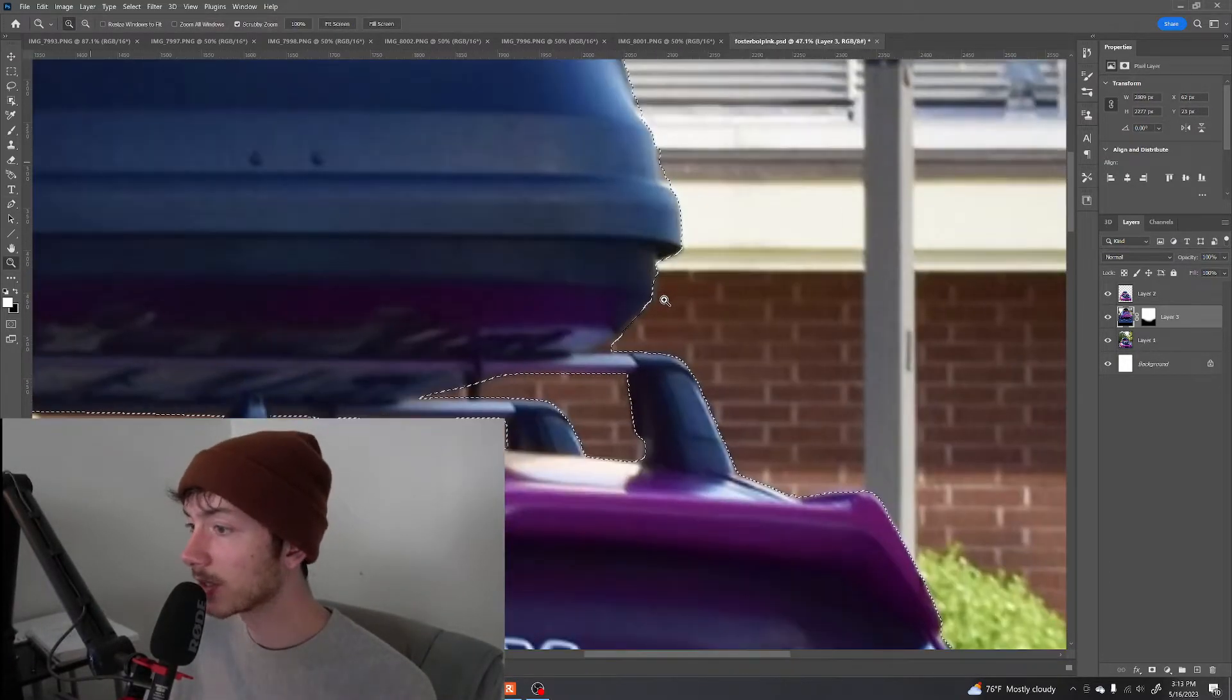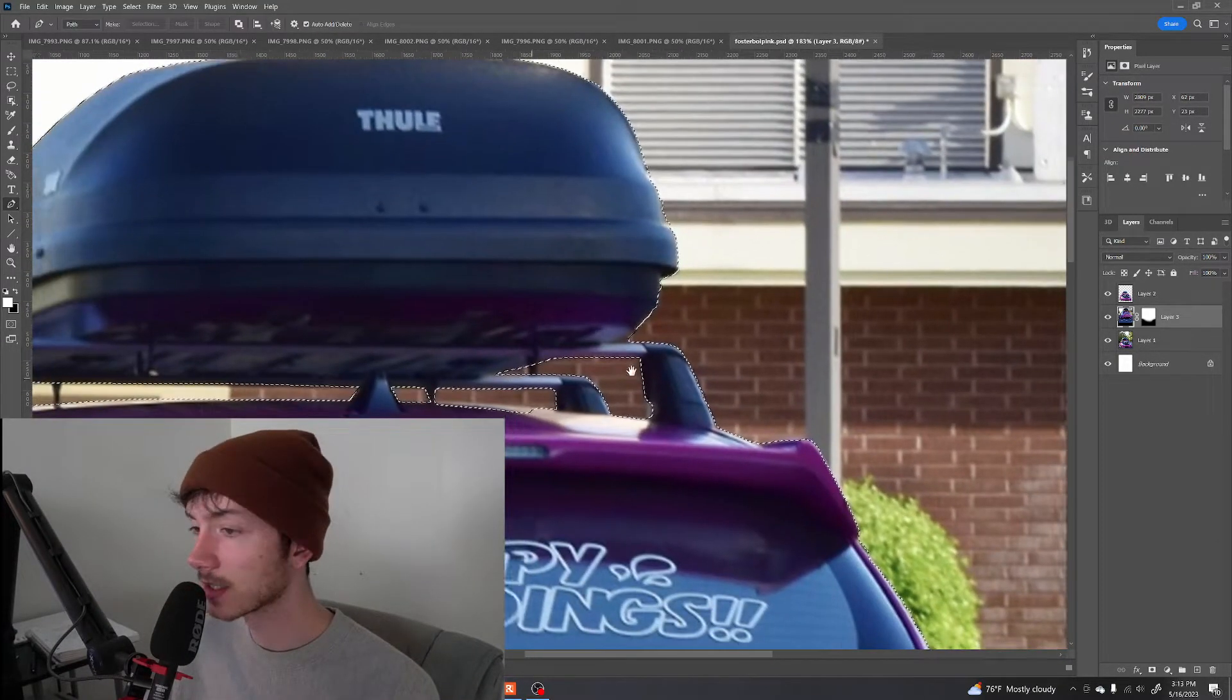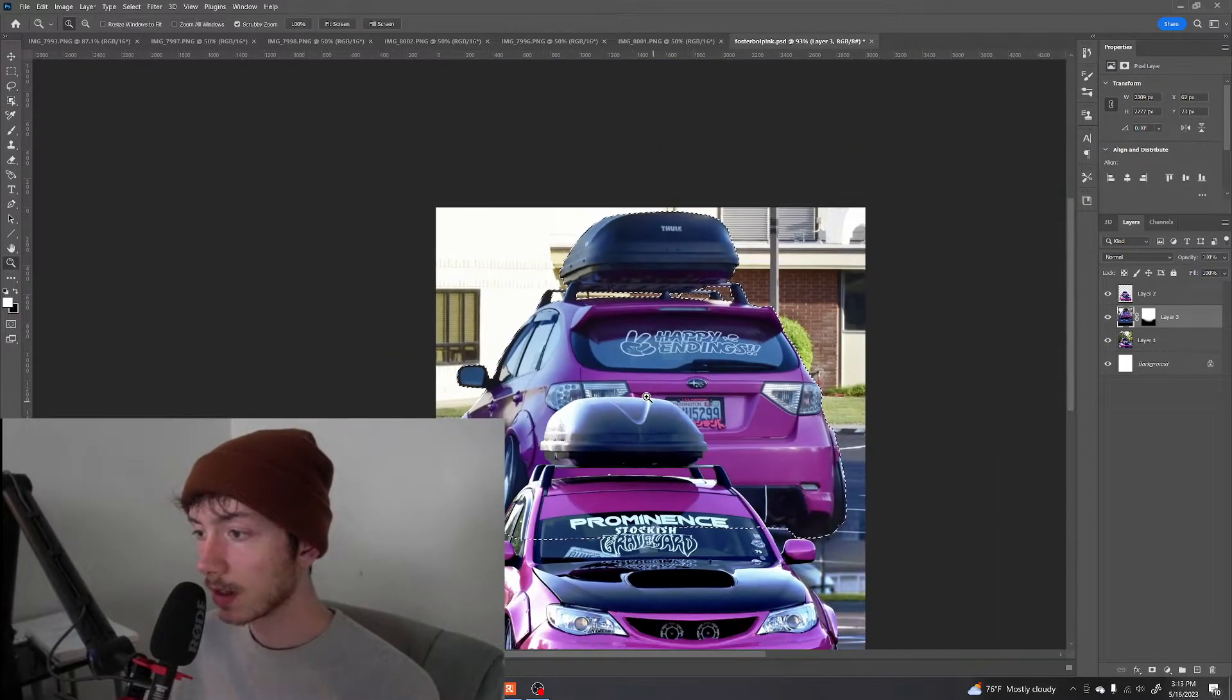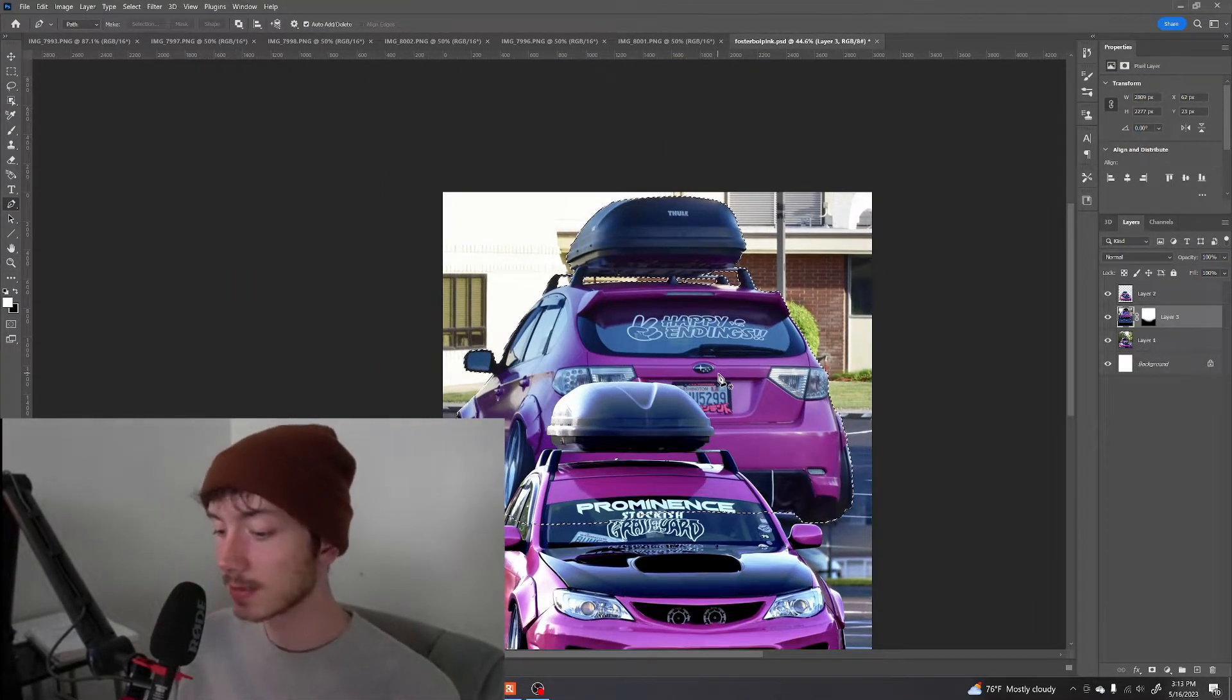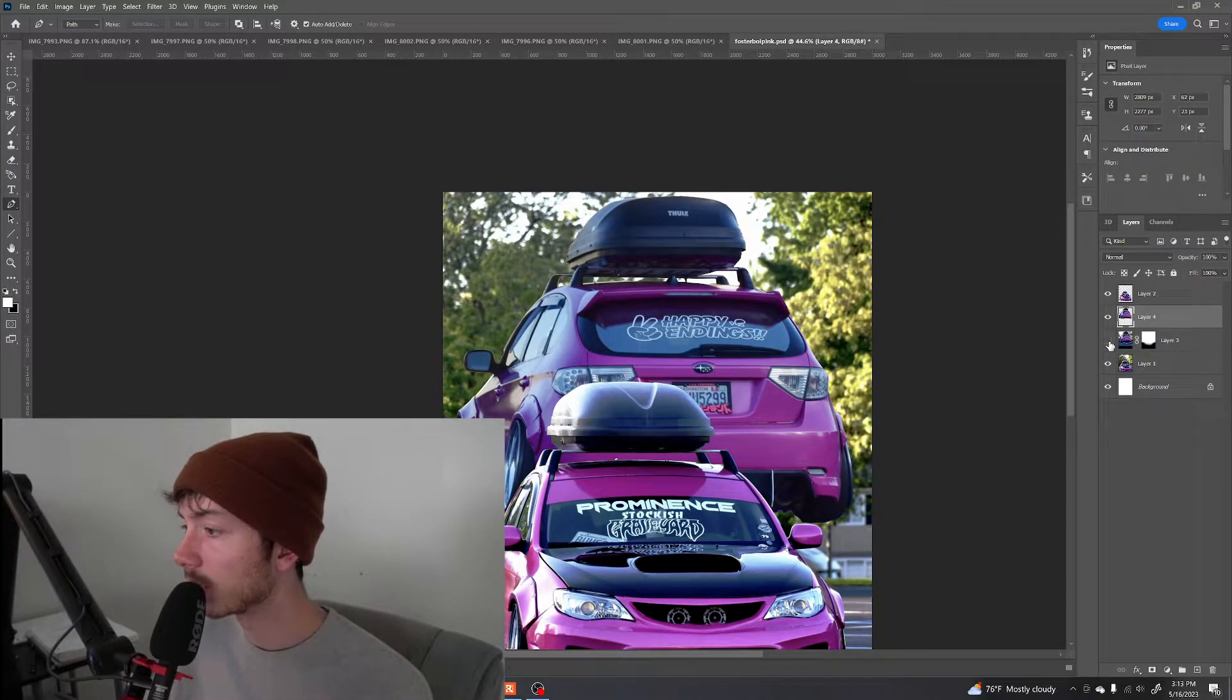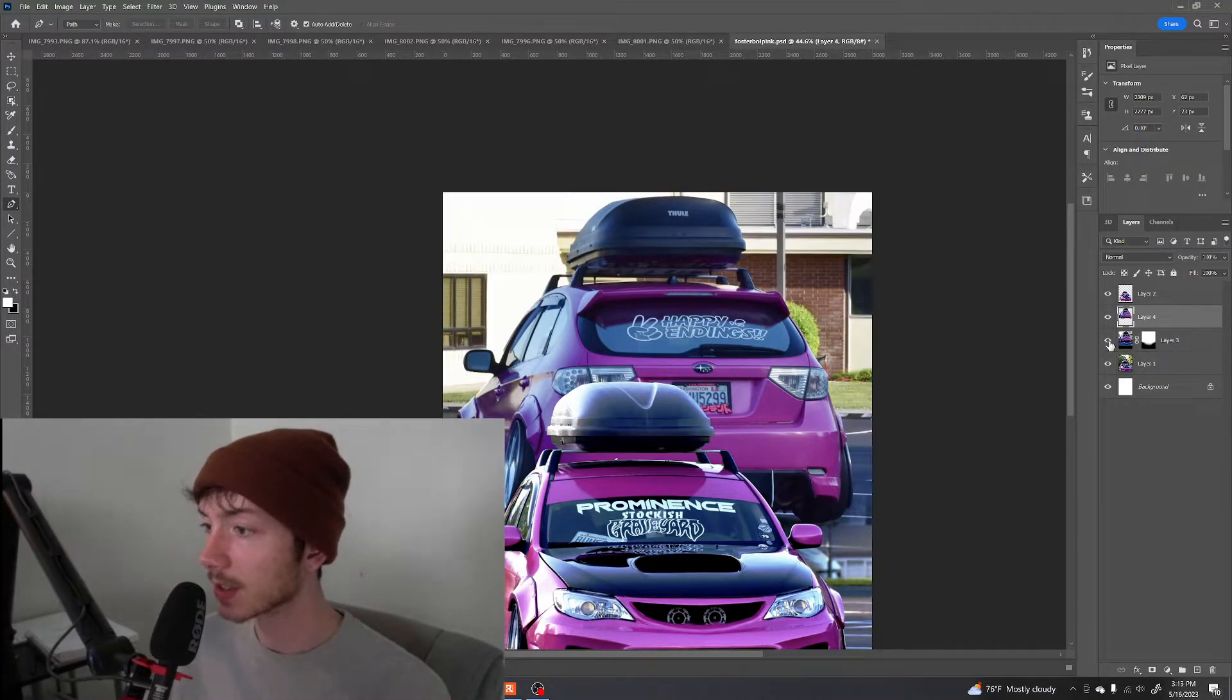So now that we fixed a lot of these different parts of the image with our object selection tool, I think it's good enough for us to now press Control J and now we have our own cutout of the rear image of the car.